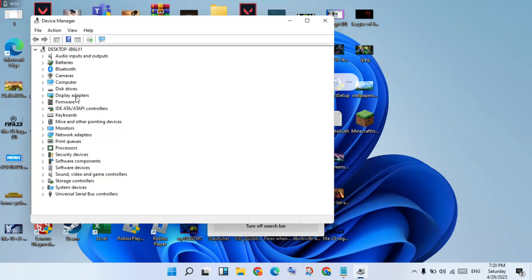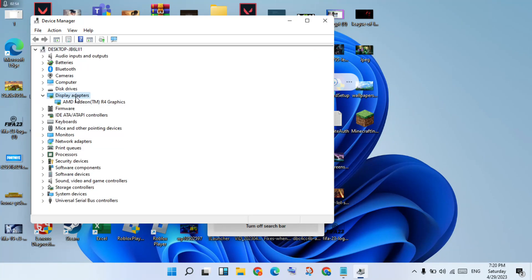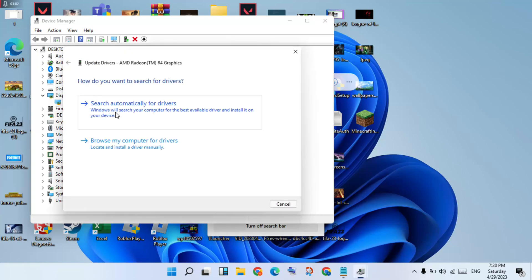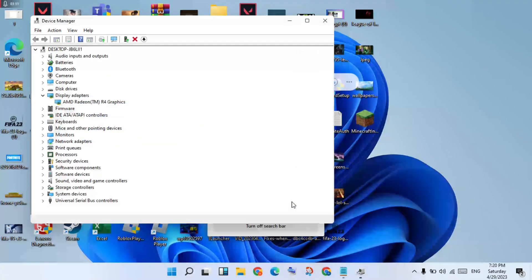Click on Display Adapters, then double-click your GPU — for example, the AMD Radeon. Right-click it and select Update Driver. Choose to search automatically for drivers. If a driver is found, click Install. Once finished, close all windows.